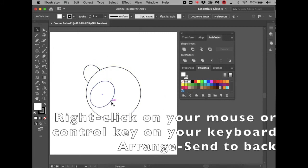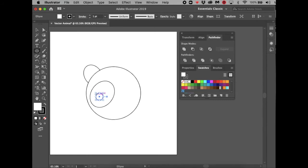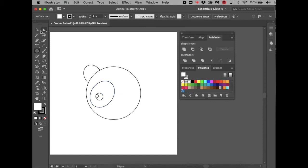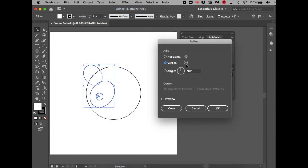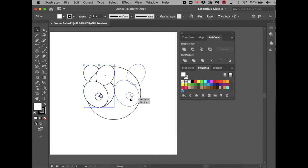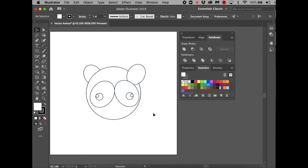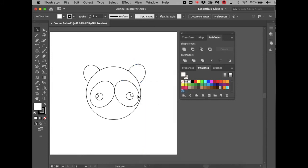With the Ellipse Tool, make a perfect circle for the eyeball pressing Shift. Then make a smaller light circle for the highlight and move it over — you may need to zoom in for precision. Select the eye group (the circles, not the face) with Shift held down, then go to Object > Transform > Reflect, choose Vertical and Copy. Move the copied group to the other side so the eyes are perfectly symmetrical. Send the ear to back again, then create a small oval for the nose.